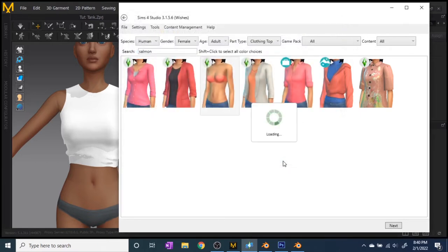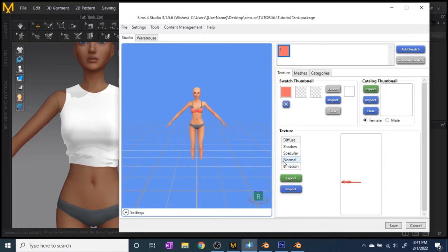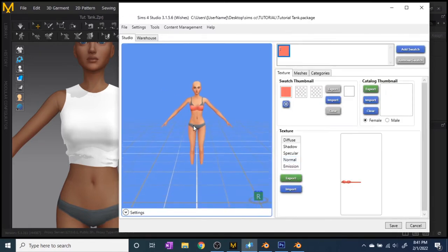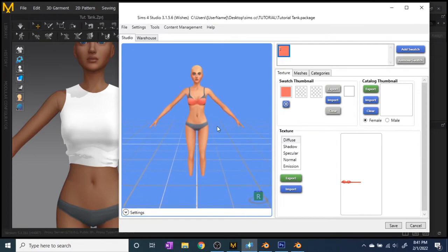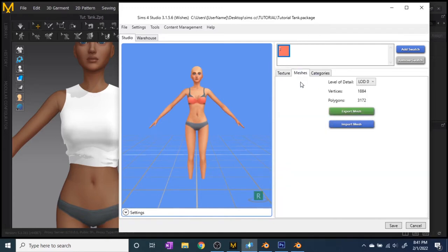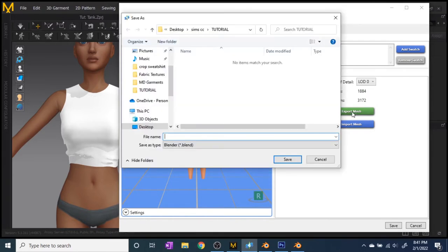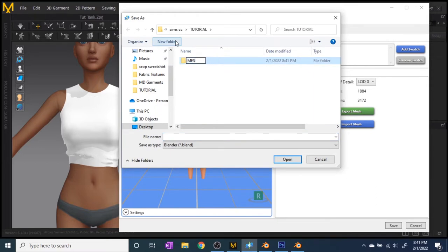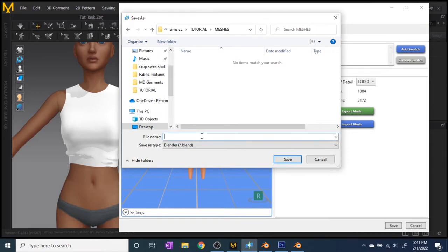It'll open up the avatar with the piece you chose on it. With this version of Sims 4 Studio the avatars have no feet — it doesn't affect anything in game. Go to Meshes and click 'Export Mesh' — this is very important. You need to make a folder for meshes. Once you make that folder, save this as 'Nude Mesh.' Then hit Export Mesh again and save it a second time as 'Example Mesh.'